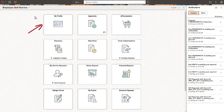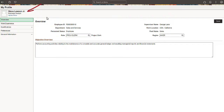My Profile is a typical self-service page where you can see the new display name. The display name of Steve Lawson Jr. appears in the top left corner.